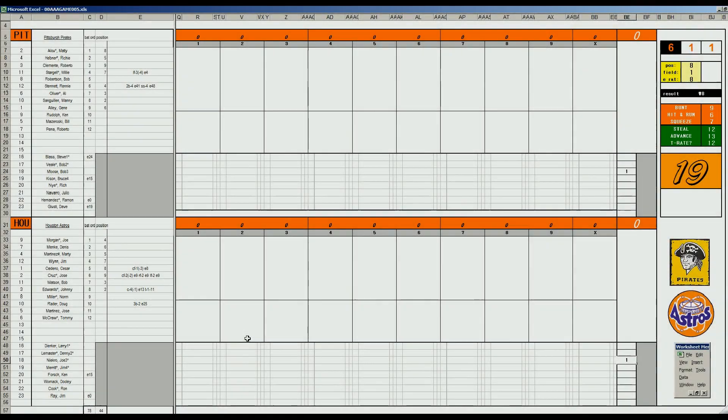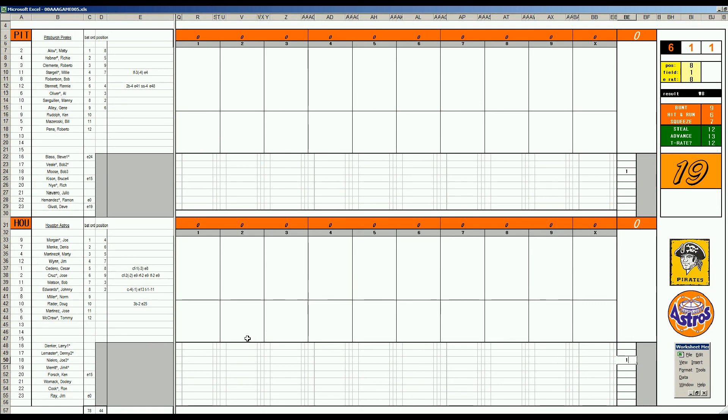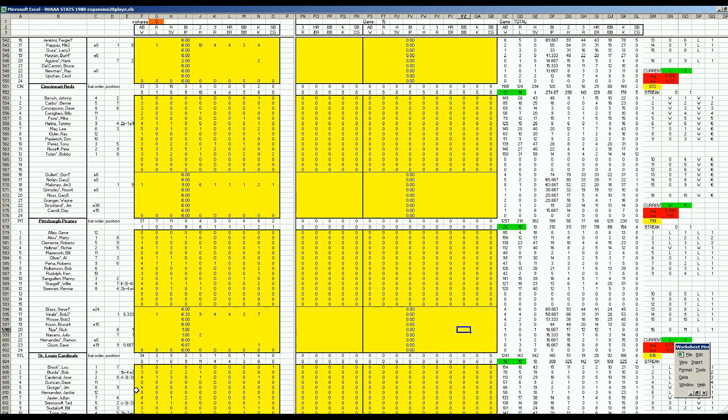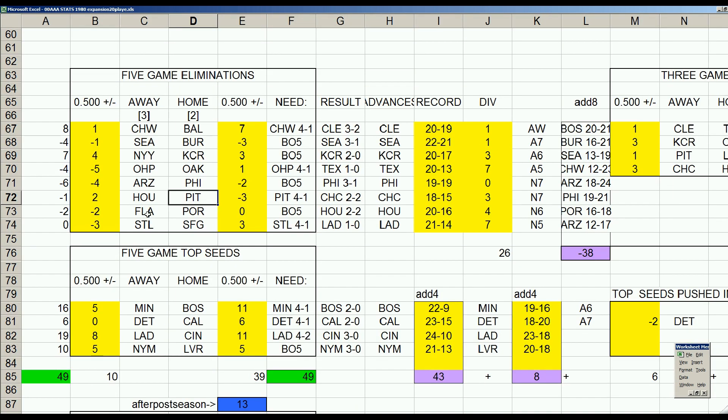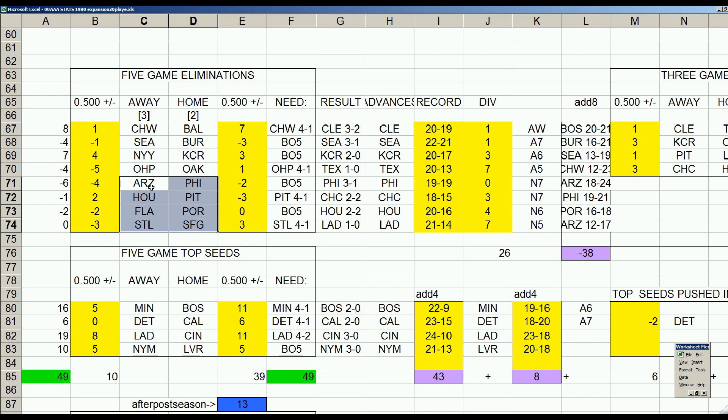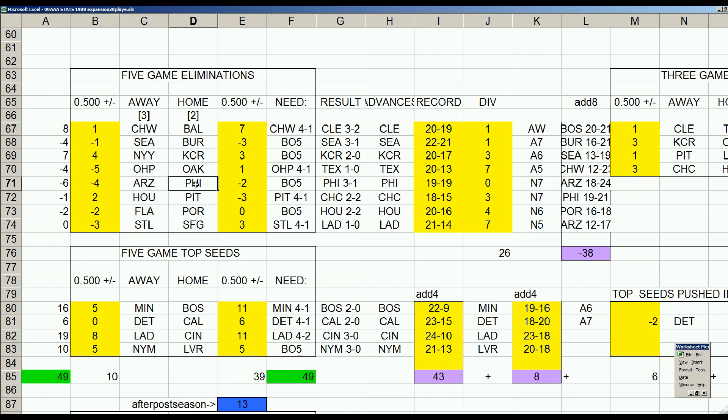Welcome back, baseball fans, summer 69-72 carryover league. We are back in the second round of the postseason tournament in the National League with a series between the Astros and the Pirates. Philadelphia already knocked off Arizona.